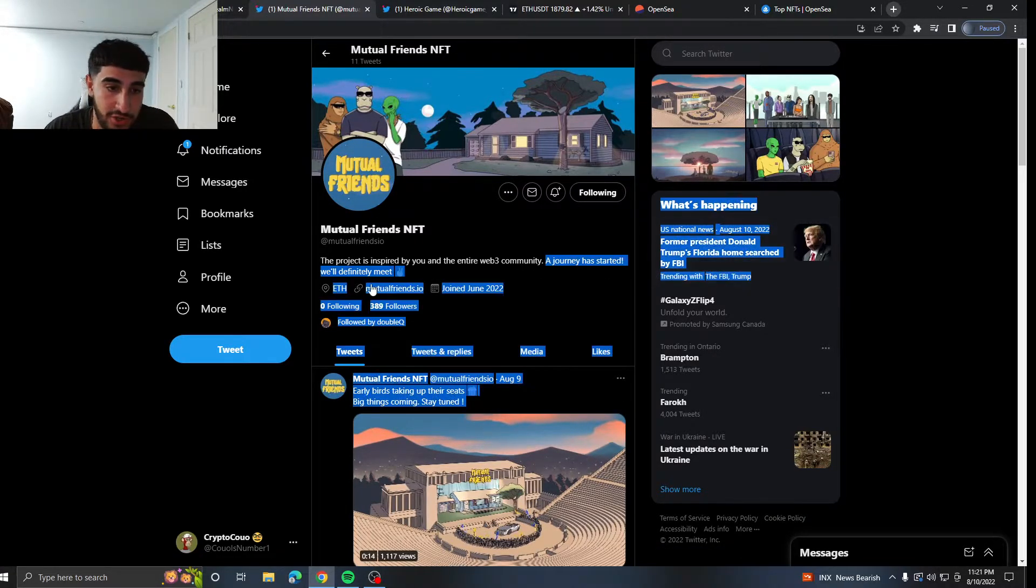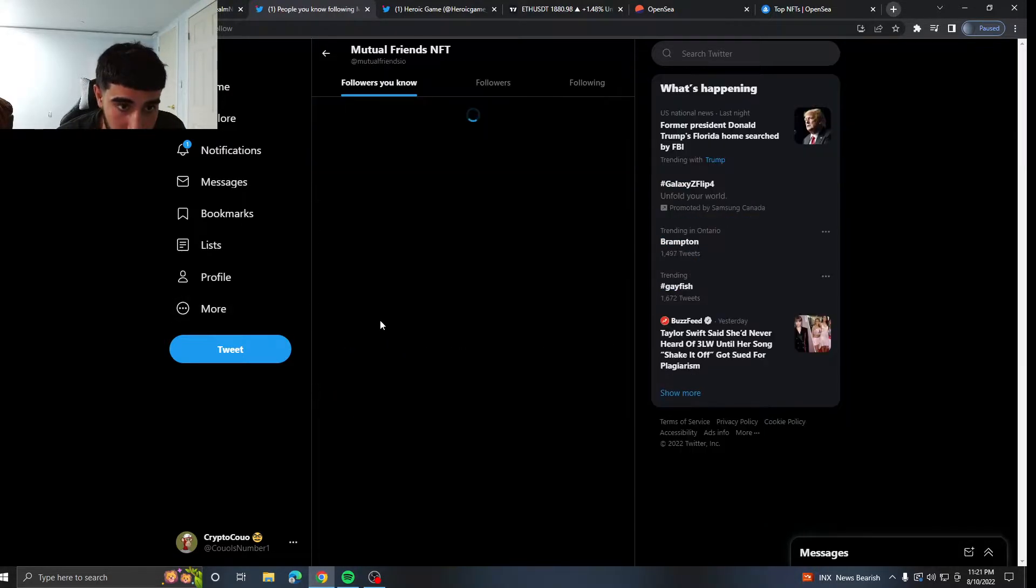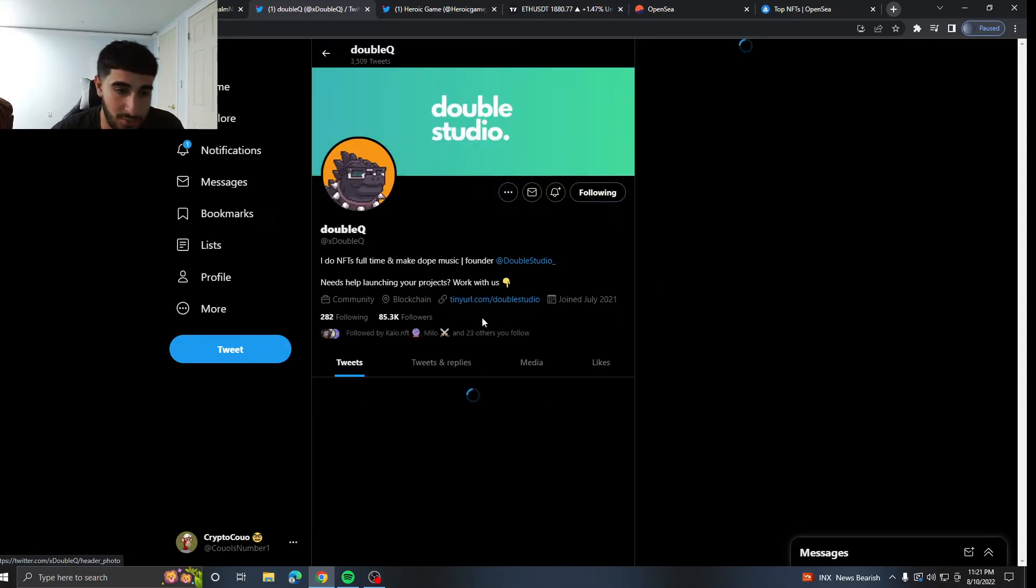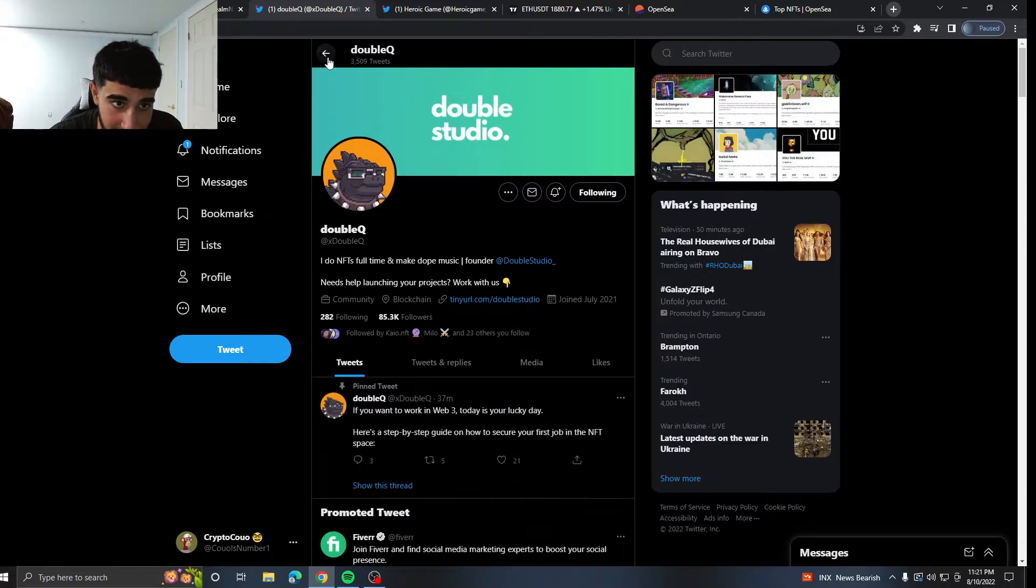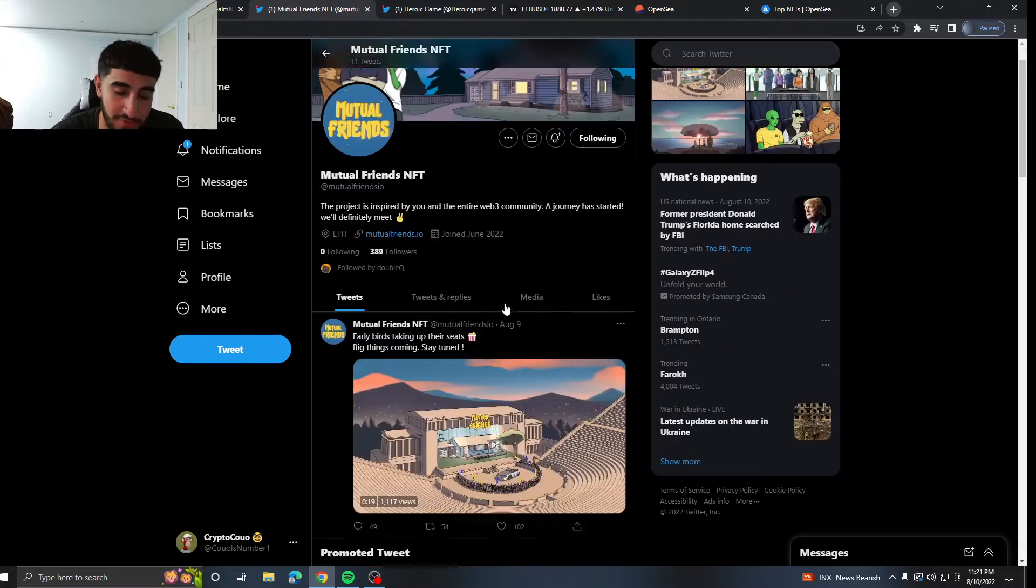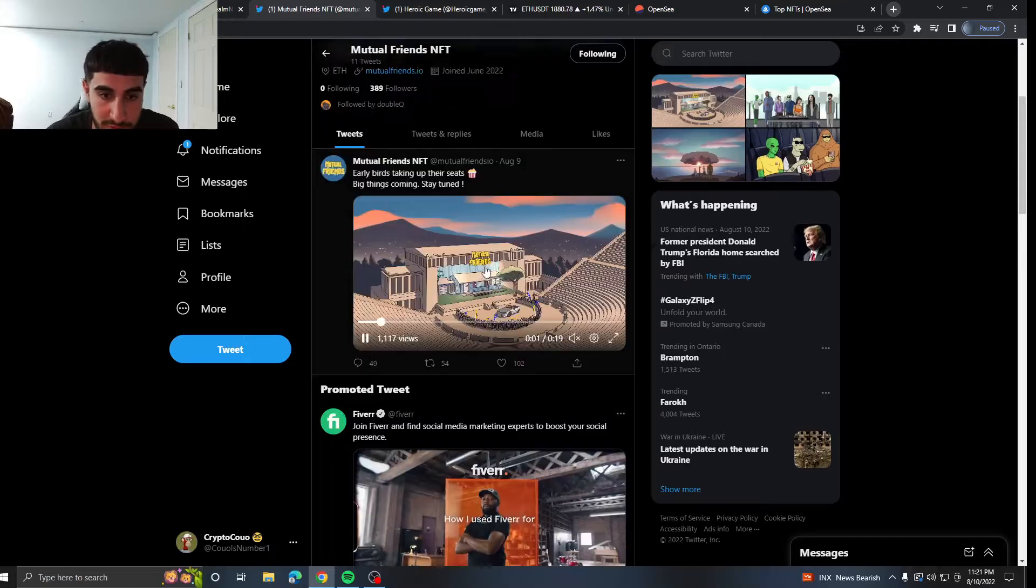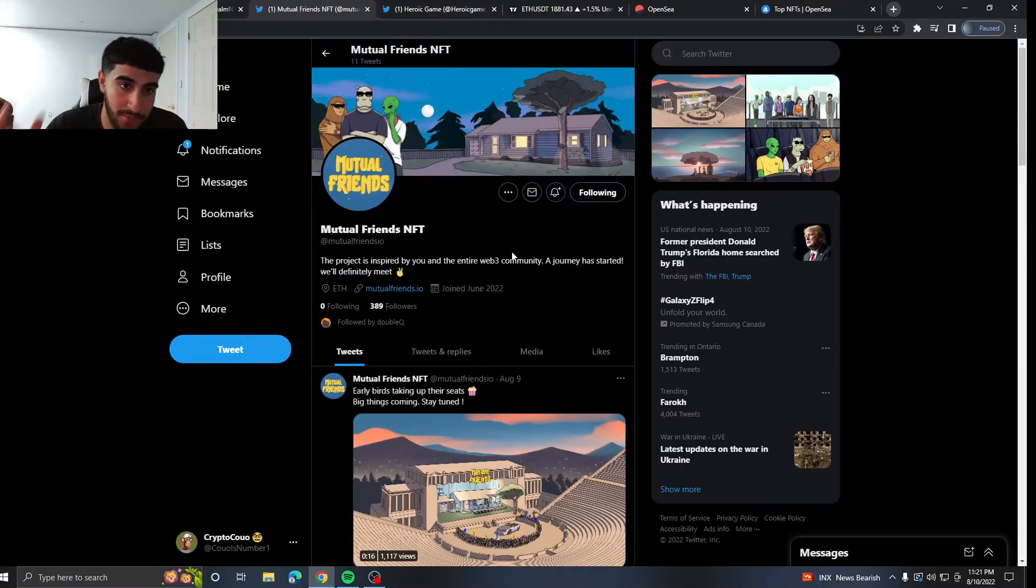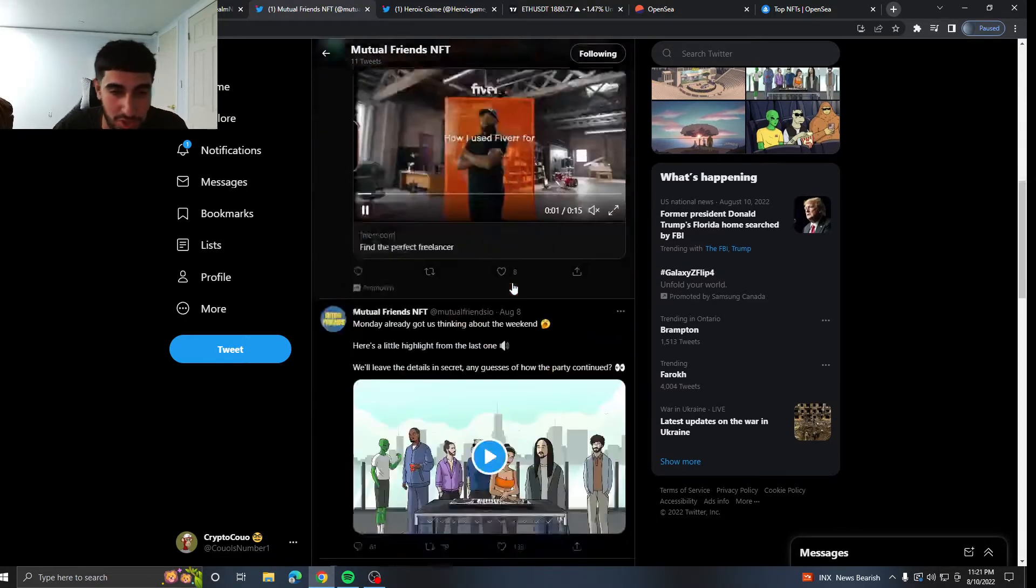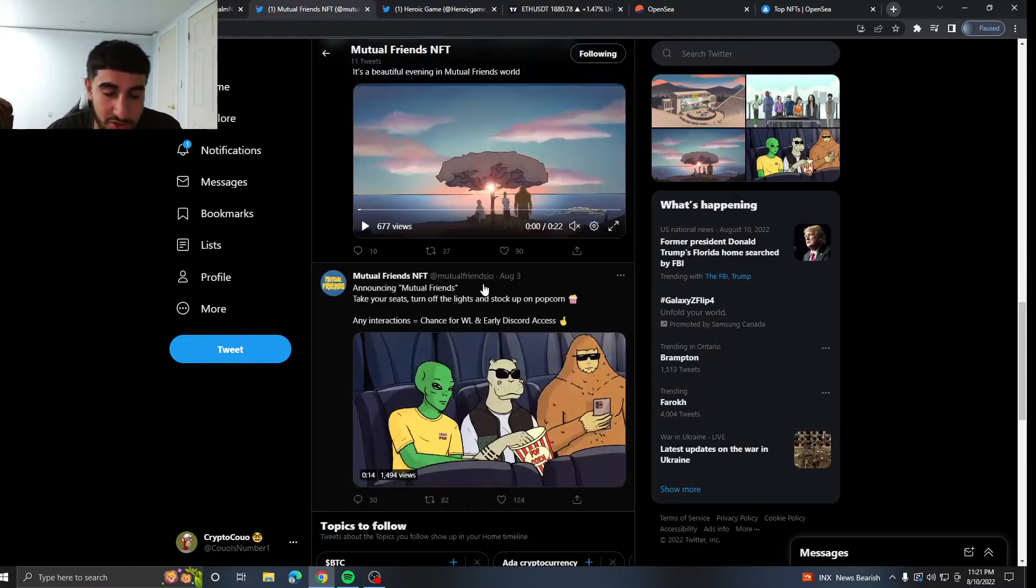Next project: Mutual Friends. The project is inspired by you and the entire of the community. A journey has started, we'll definitely meet. So 389 followers, just followed by Double Q. This person is 85k followers. We should all know who Double Q is, very very good person in the space.